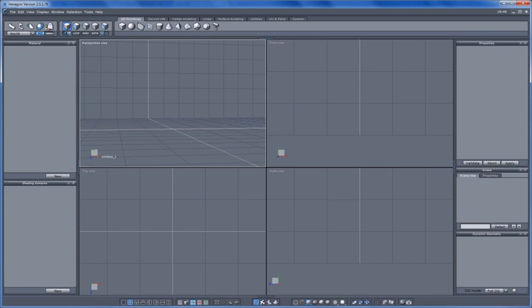Hexagon is a subdivision modeler owned by DAZ 3D. It was originally developed and published by Eovia and was acquired shortly before the release of version 2.0 by DAZ in 2006.